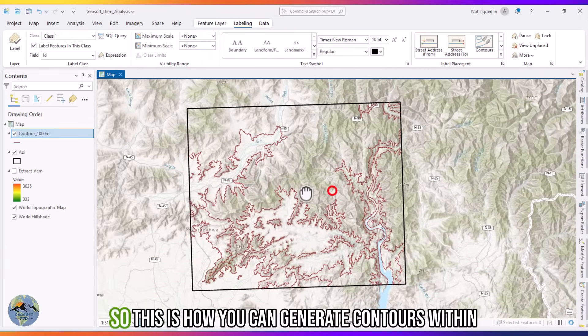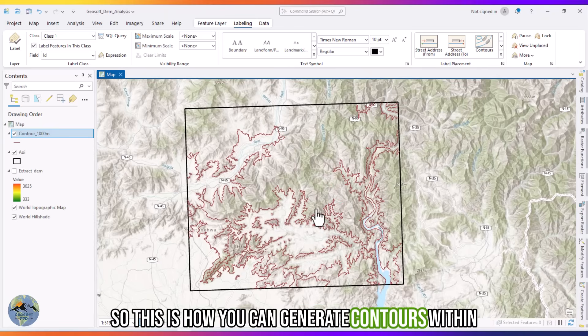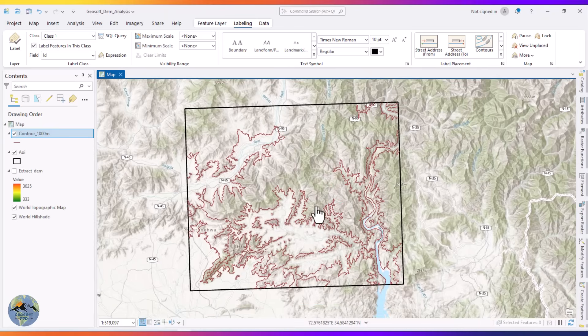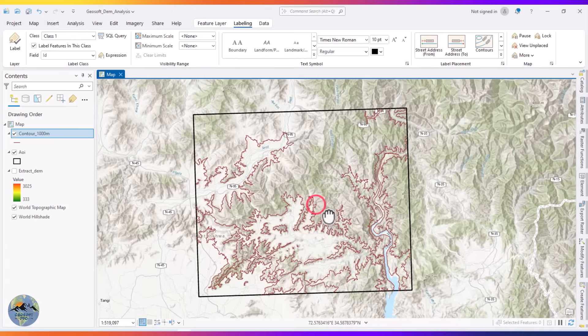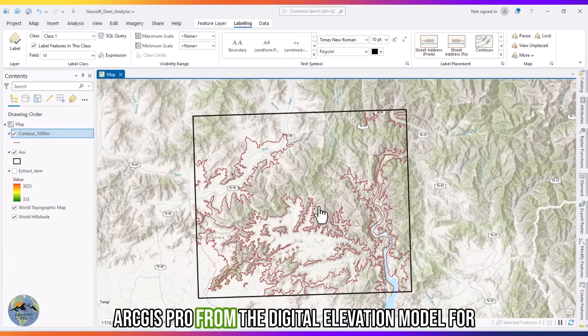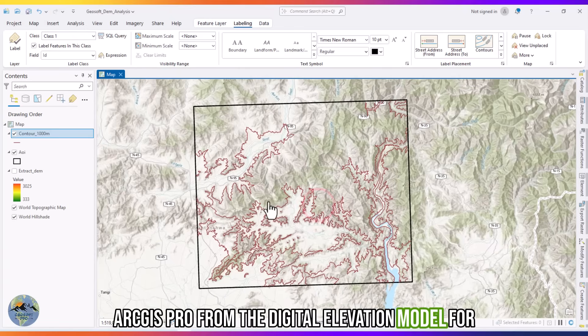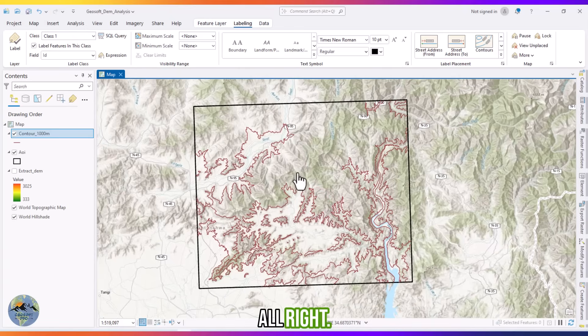So this is how you can generate contours and specific contour values from a digital elevation model.